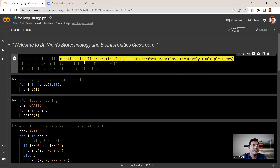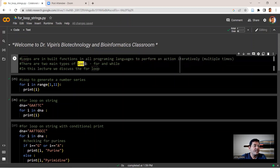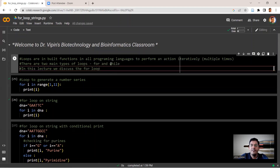Loops are basically constructs in all programming languages to perform an action iteratively, or to perform it multiple times. There are two main types of loops: the for loop and the while loop. The while loop is conceptually similar to the for loop except that you have to mention the condition where the loop has to stop. We'll discuss the while loop later; for now we focus on the for loop.